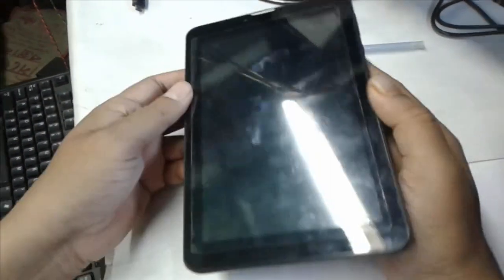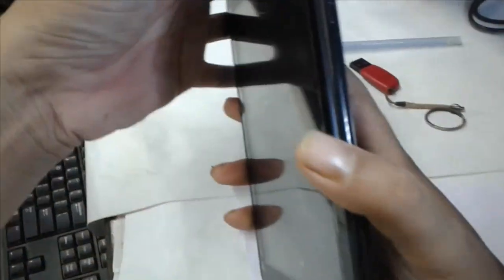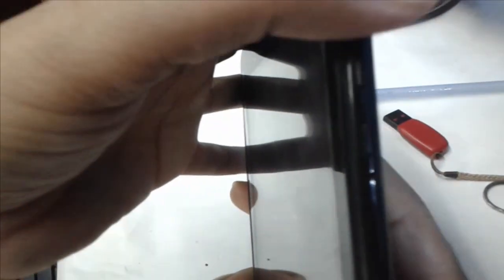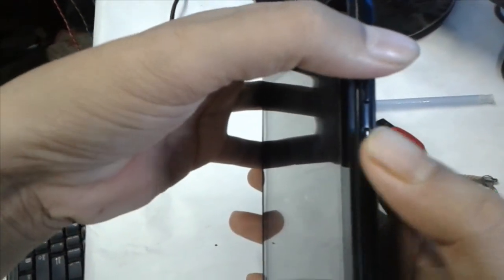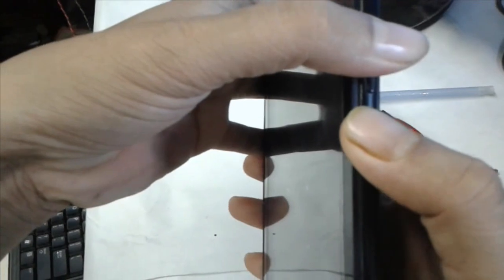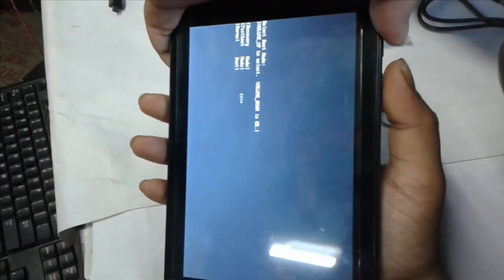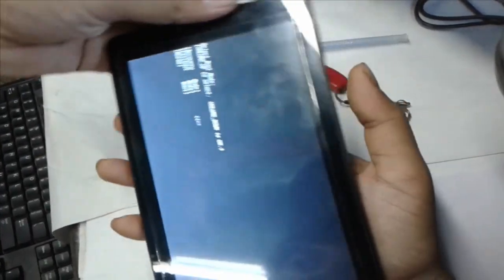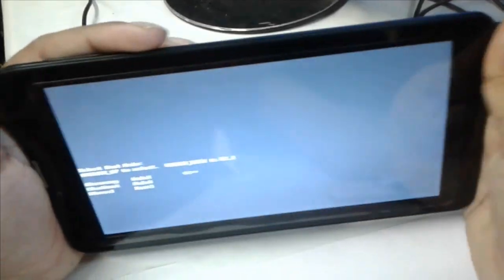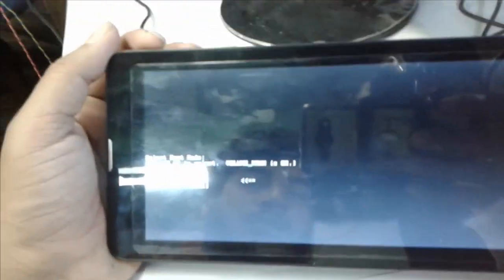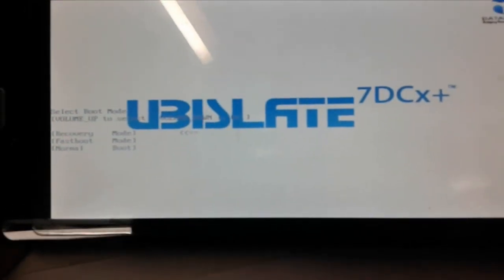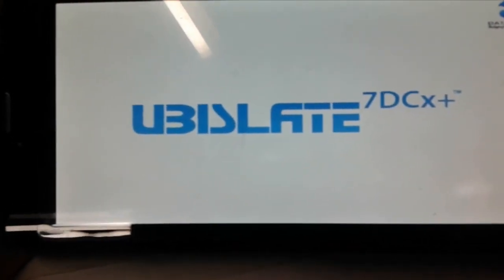After shutdown is complete, press and hold the volume up button and the power button together. Hold them until recovery mode turns on. You will see fast mode, normal mode — scroll down and select recovery mode.